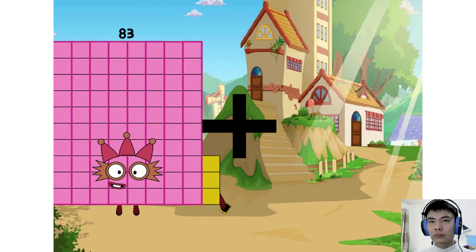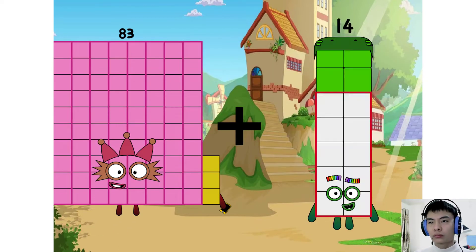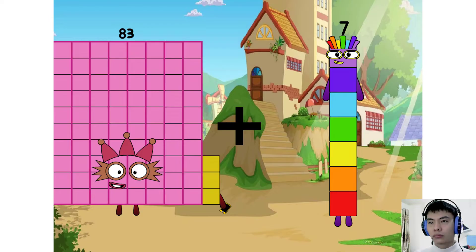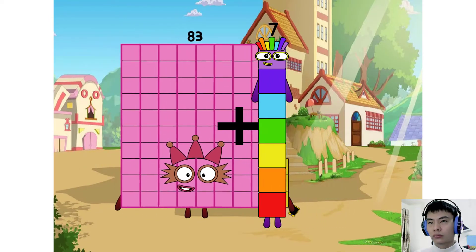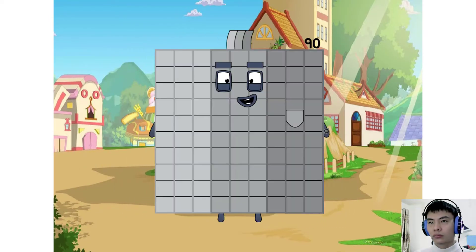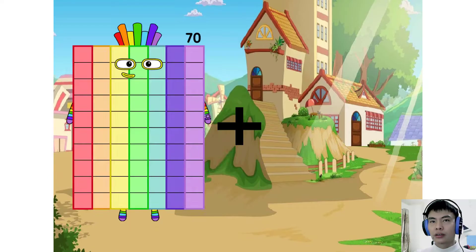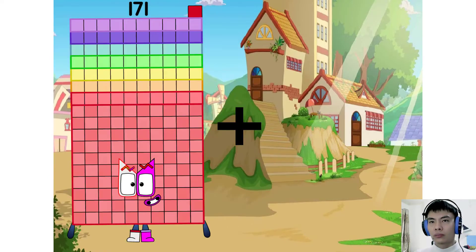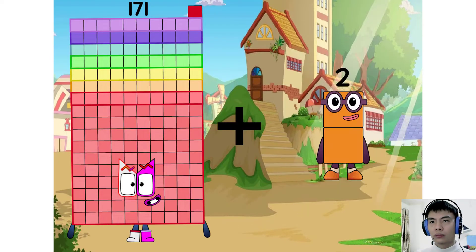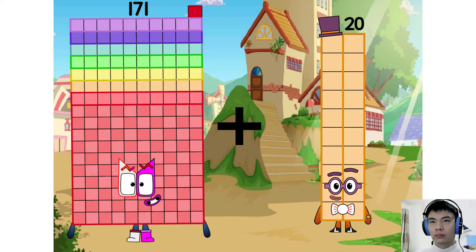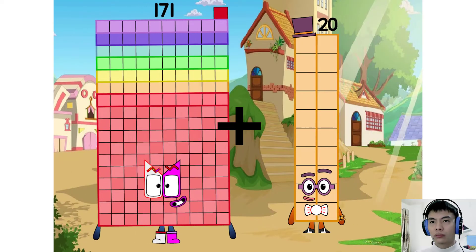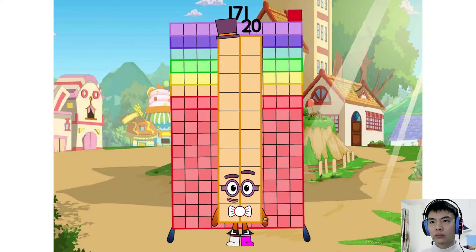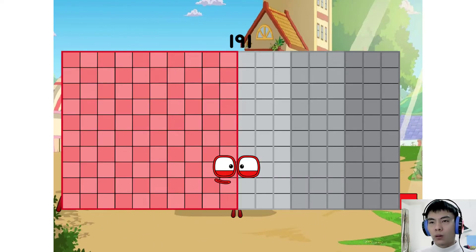83 plus 7 equals 90. 171 plus 20 equals 191.